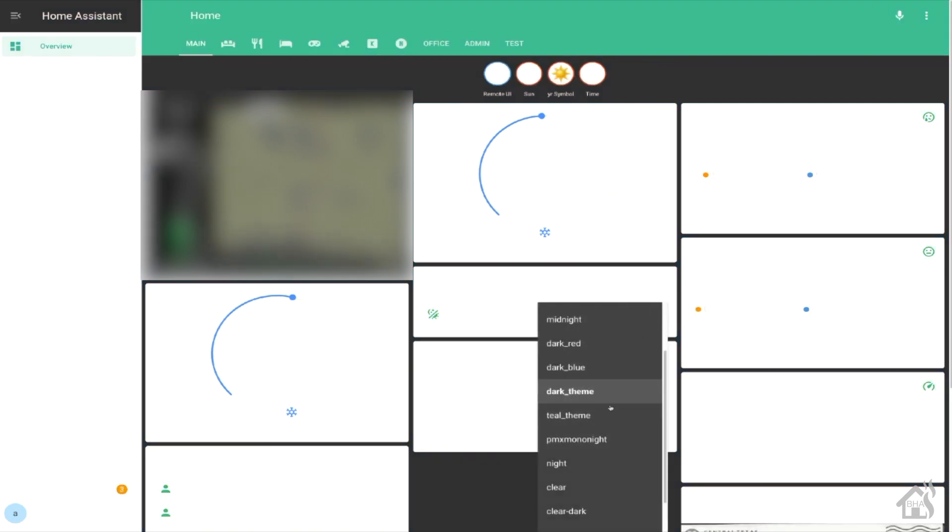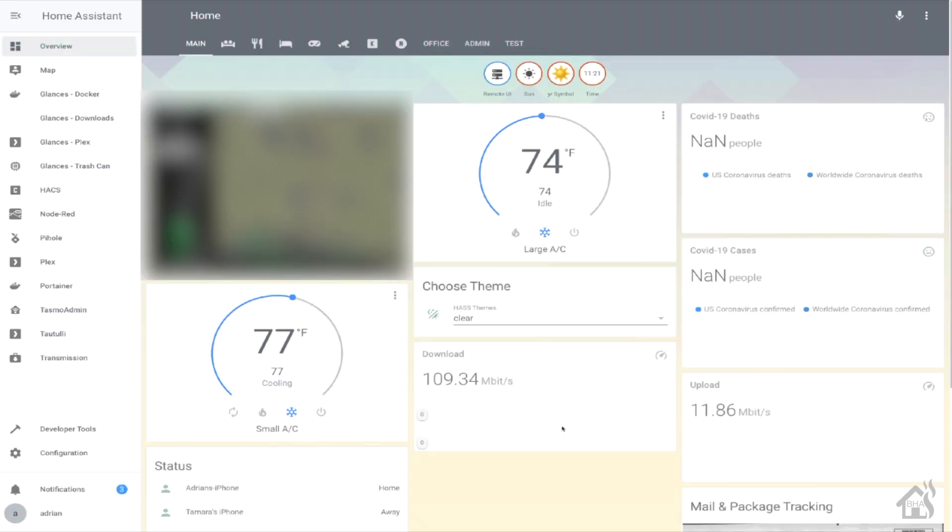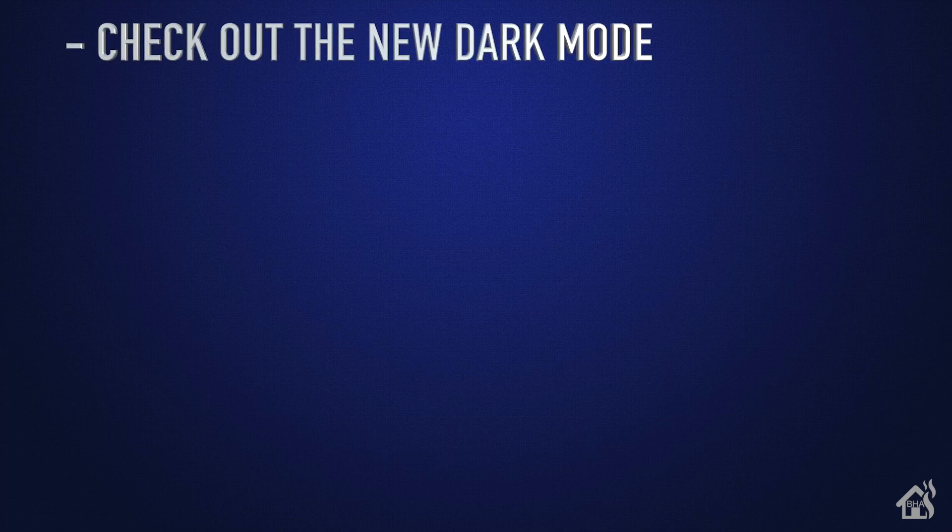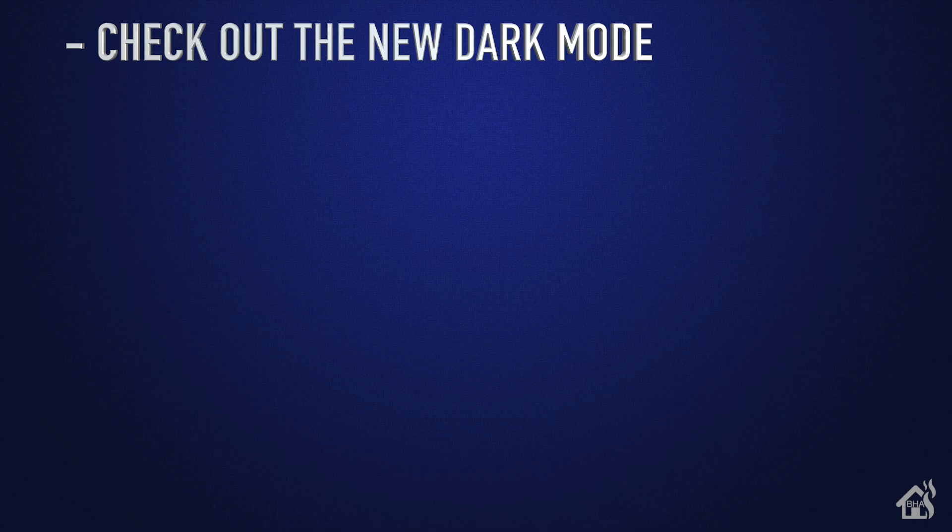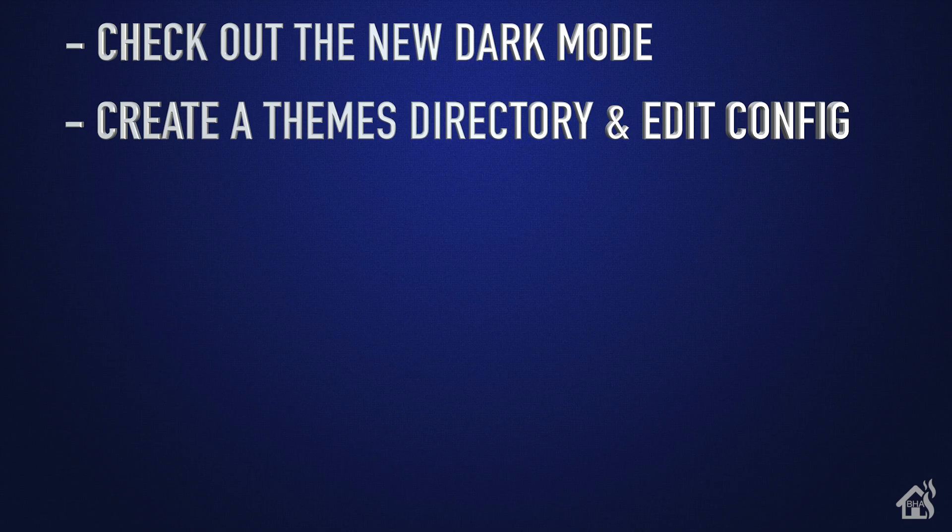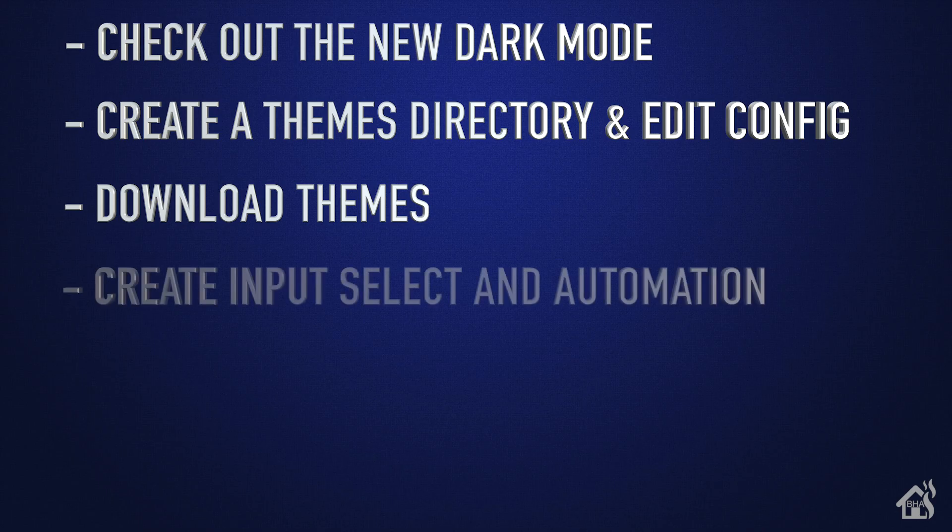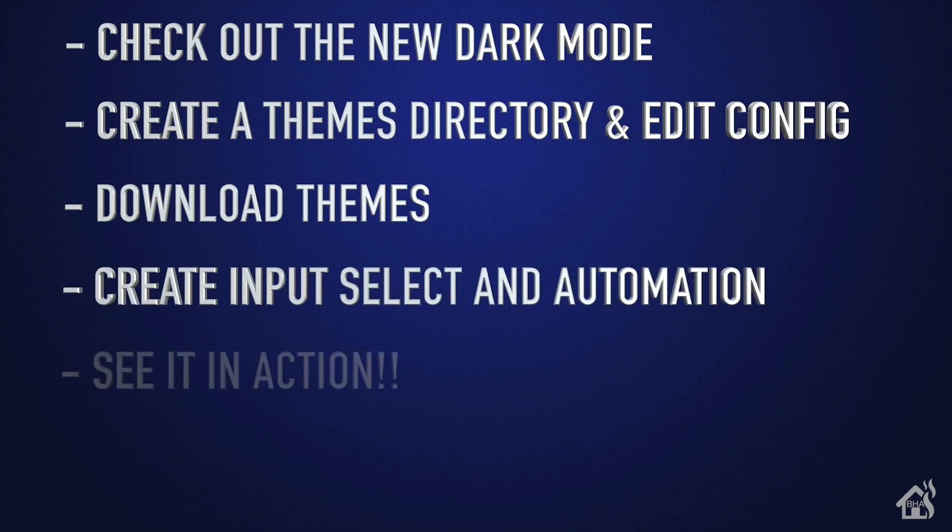That's pretty much it guys. Not a whole lot to this video, but it shows you how to run through and set up themes. And of course with the introduction of the new dark mode, that's pretty sweet too. Let's do a quick run through that we covered in this video. So of course, for starters, we went over the new dark mode that they just introduced. Once we did that, then of course, I showed you how to add in your themes directory and edit your configuration.yaml file for themes. Once that's done, we took advantage of the Home Assistant Community Store and downloaded some themes. After that, we created our input select and automation. And lastly, I showed you what that looked like in action.